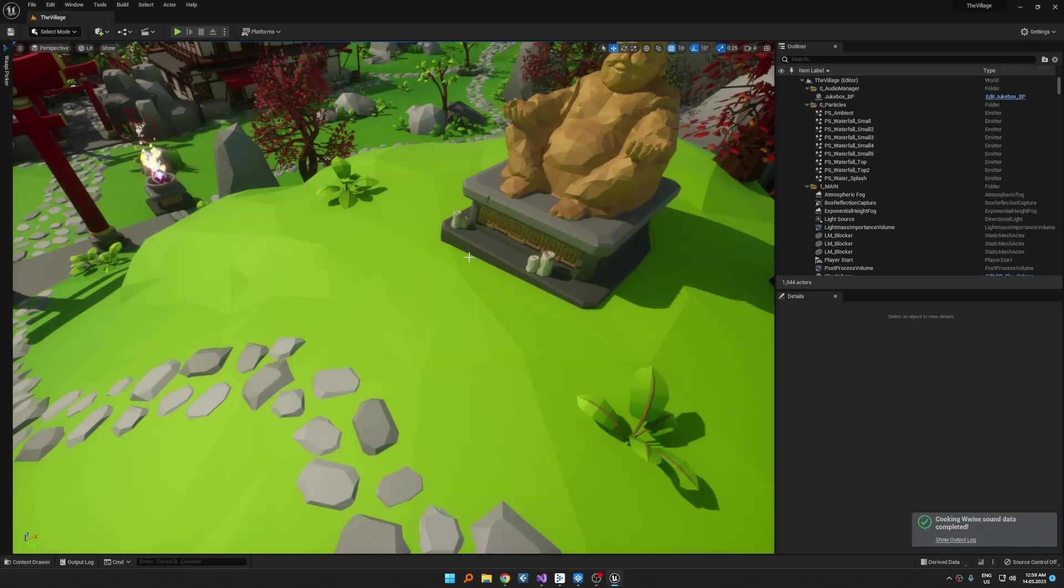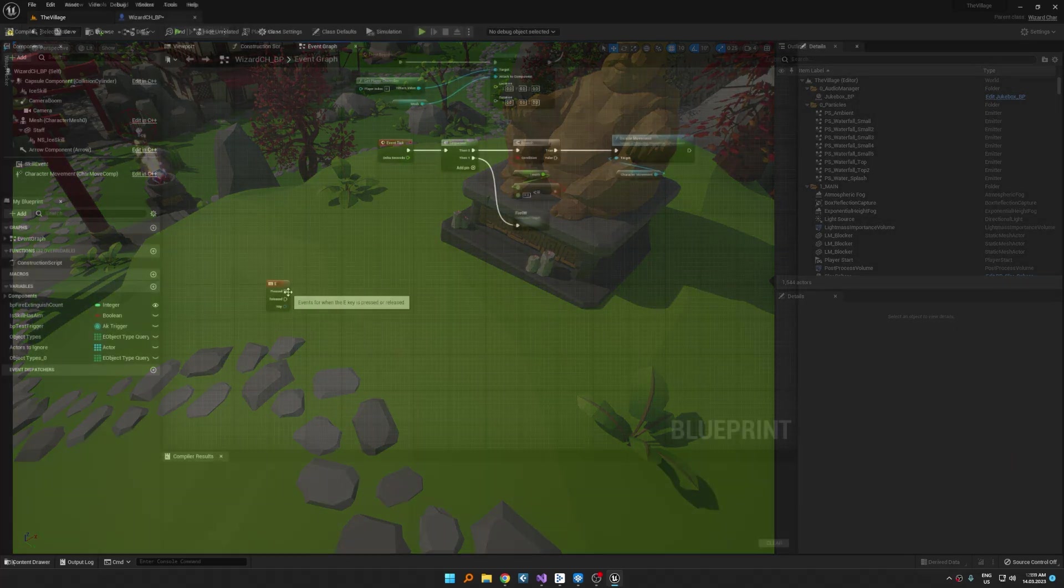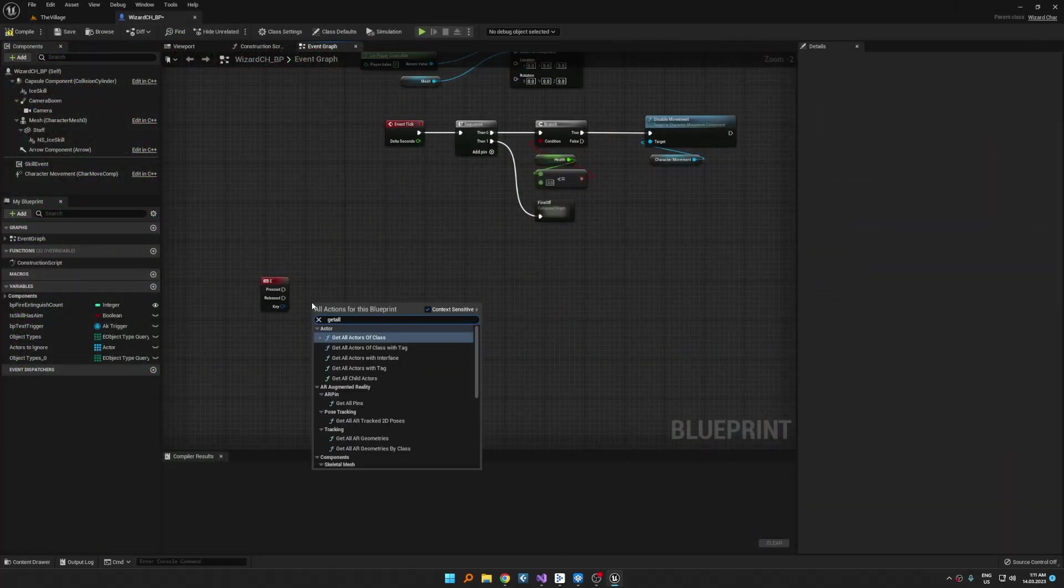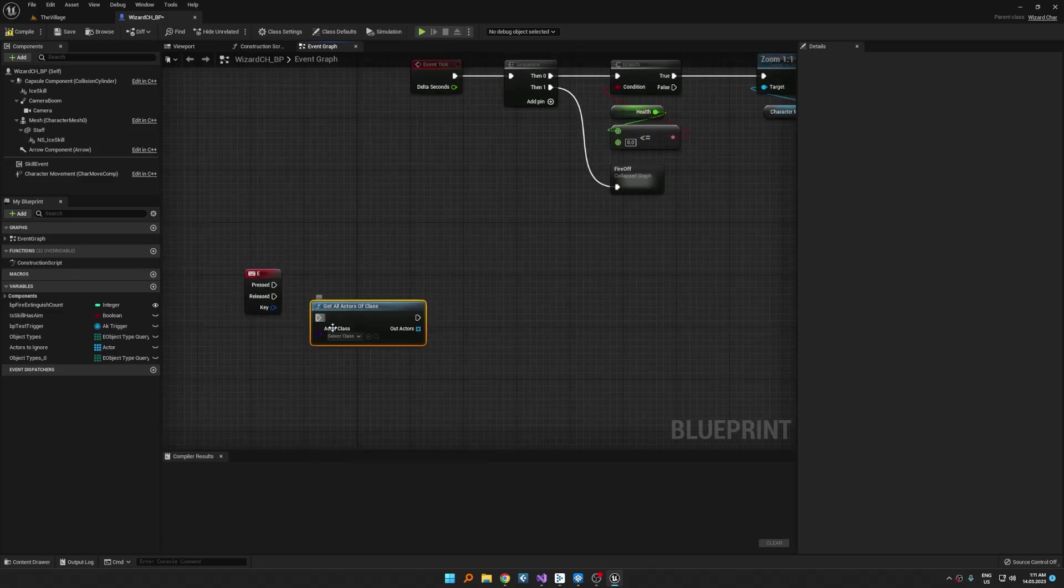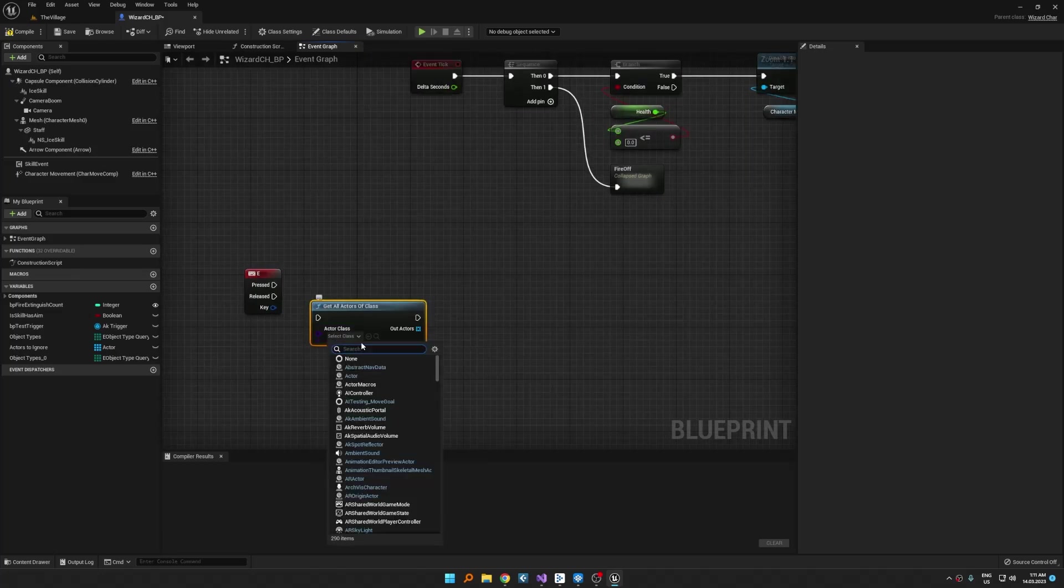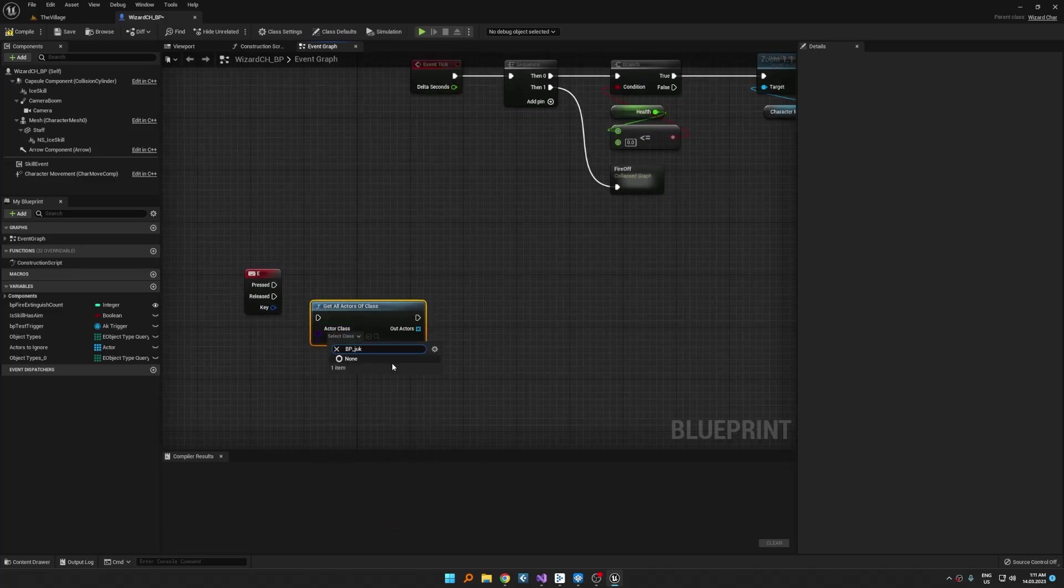Alright, let's go to character blueprint. Our jukebox object playing the theme. So we should post trigger on that object. Whenever we press E, it grabs the jukebox in the world then post a function on that.